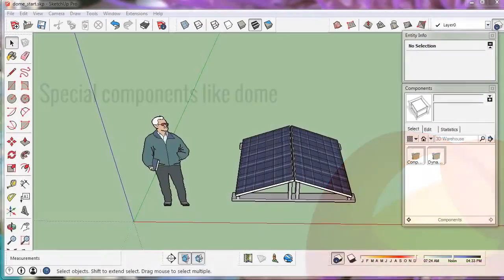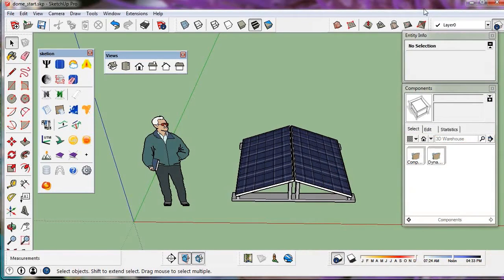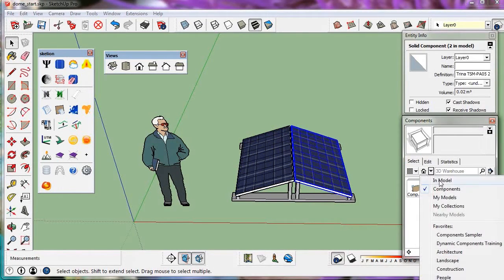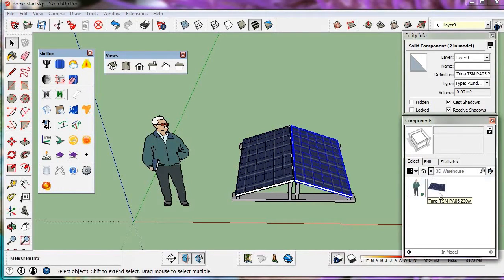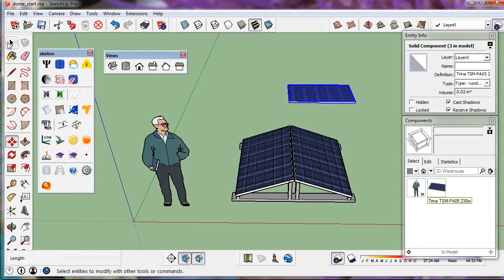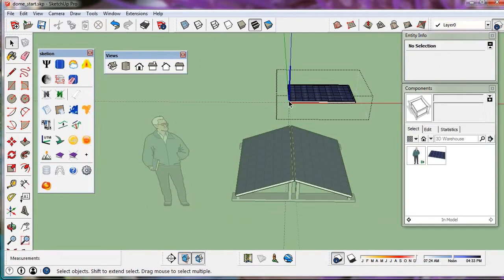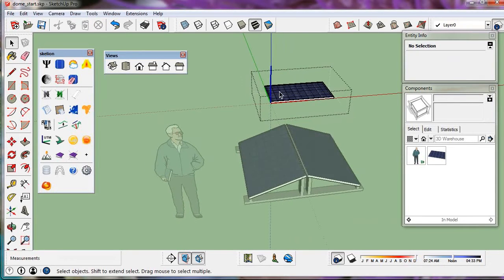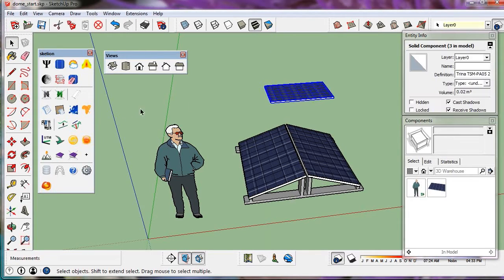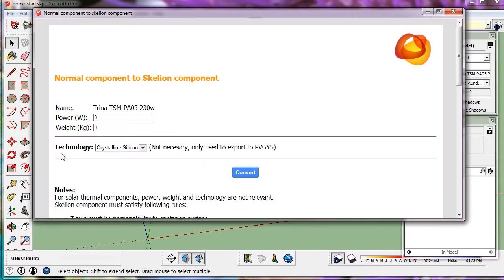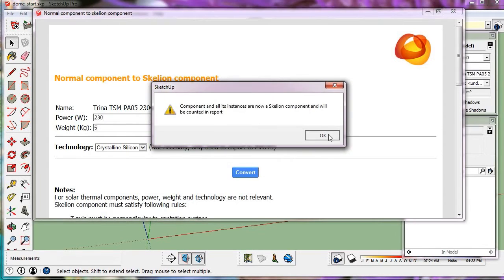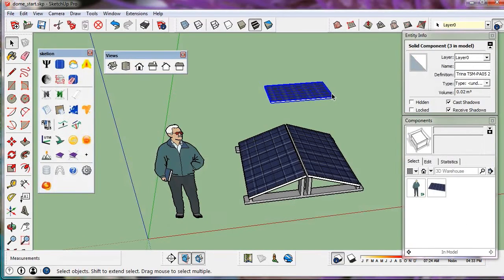We can insert any type of component like this one with several panels inside. These panels must be a Skellion component to make a report. Its axis must follow the Skellion rules. The Z axis perpendicular to the collector surface. We convert it into a Skellion component. 230 watts and 5 kilograms. And now we have three instances of Skellion components in the model.